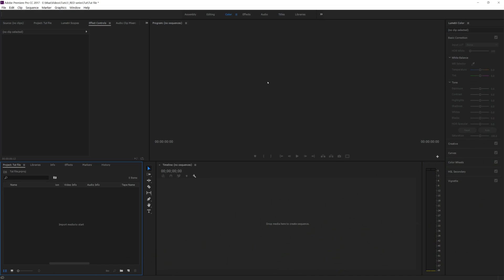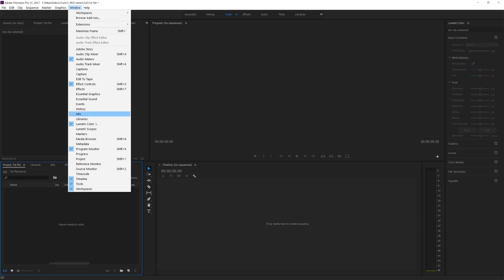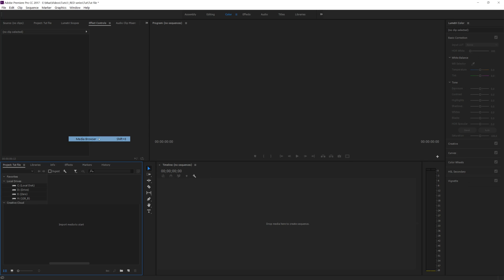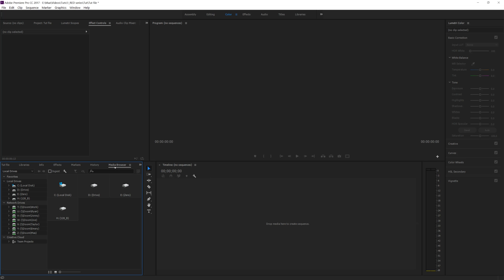Let's open up Premiere Pro. This is what you see typically — project, timeline, tools, stuff. What we're going to do is go to Window and open up our Media Browser. This is the best way to import RED footage, I think. That's what I was told, but we're going to do it this way.